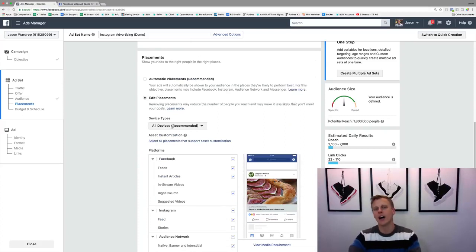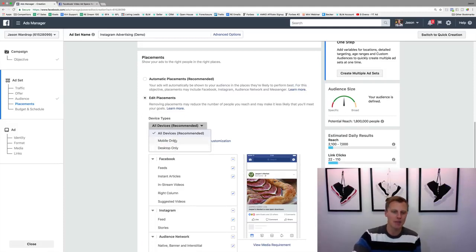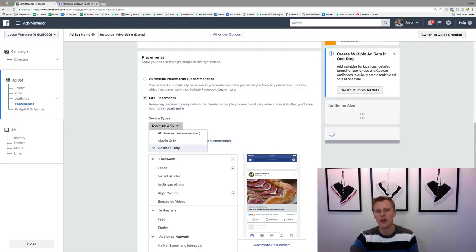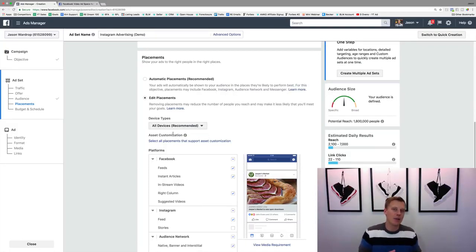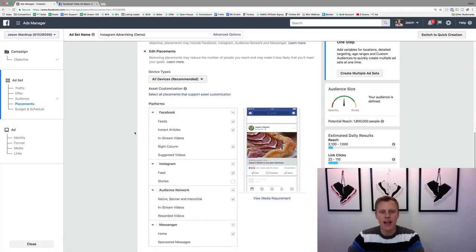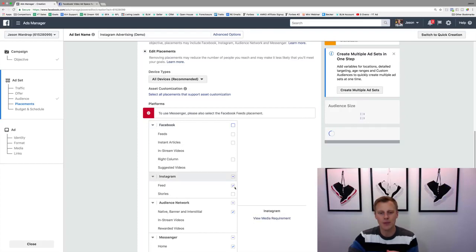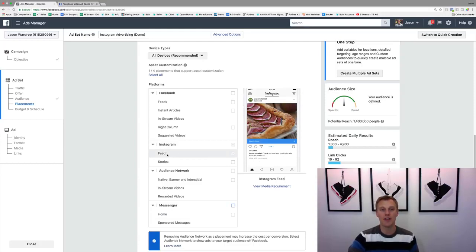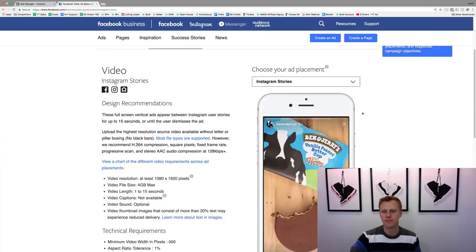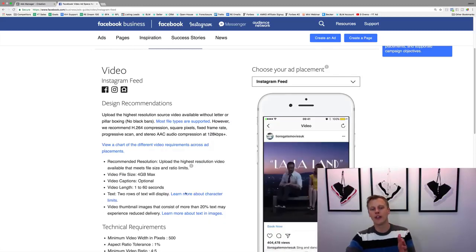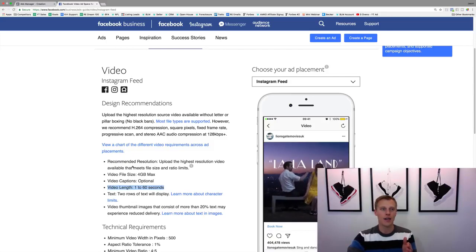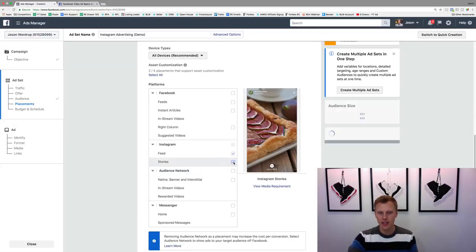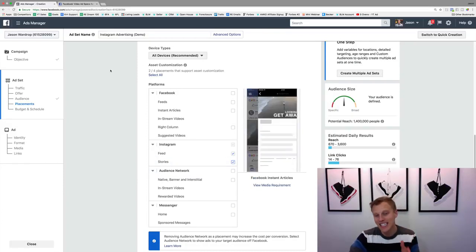What you want to do is click on 'Edit Placements.' Although Instagram is primarily used on mobile, you can choose mobile only, desktop only, or leave it as all devices. Then go through and uncheck all of Facebook, uncheck all of Audience Network, uncheck Messenger Home, and just choose Instagram Feed. If we remember the specs, on the Instagram feed you can have a video up to 60 seconds long, whereas on Stories it can be a maximum of 15 seconds.